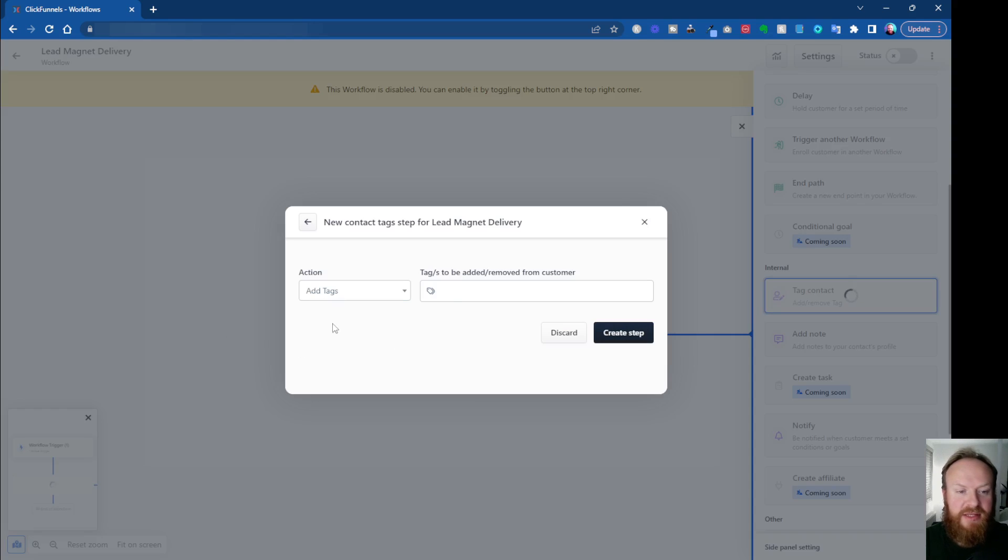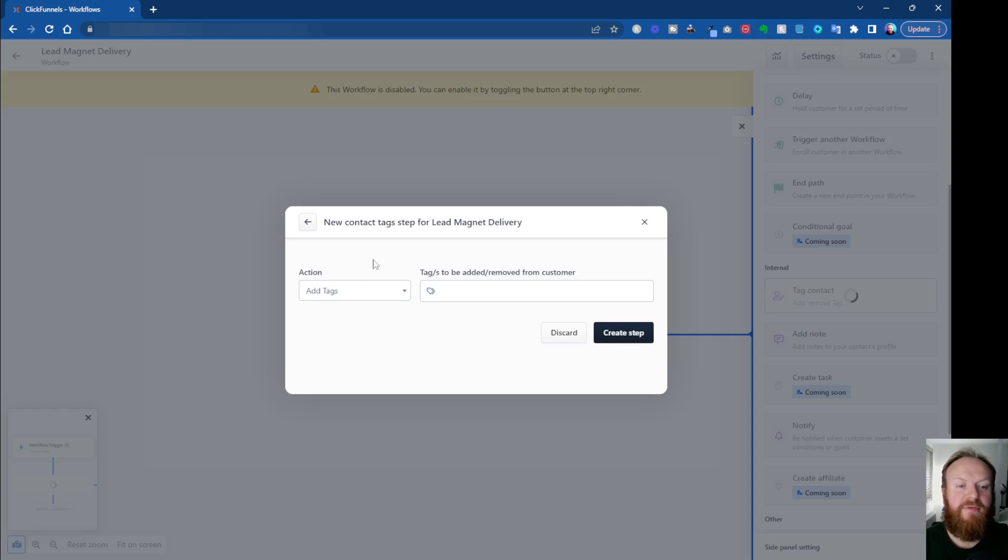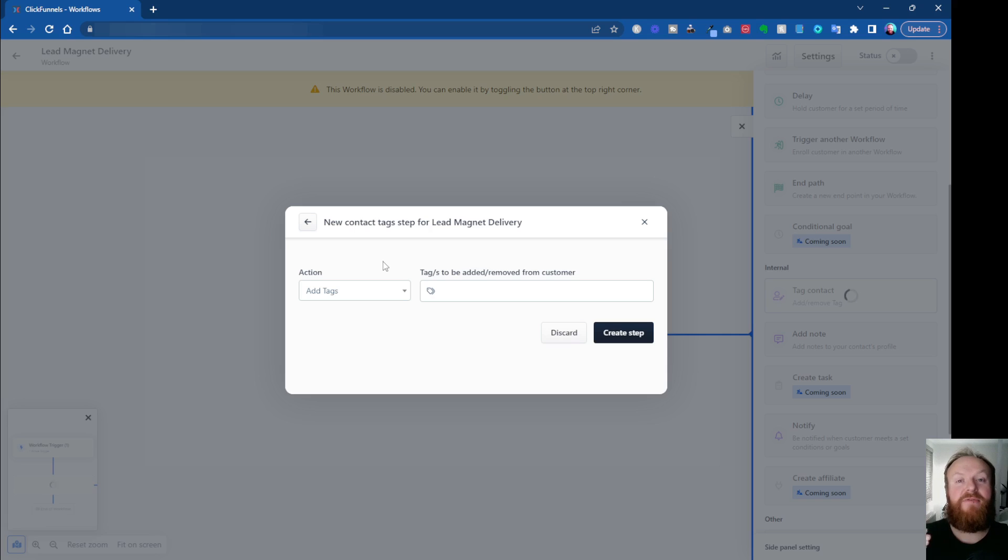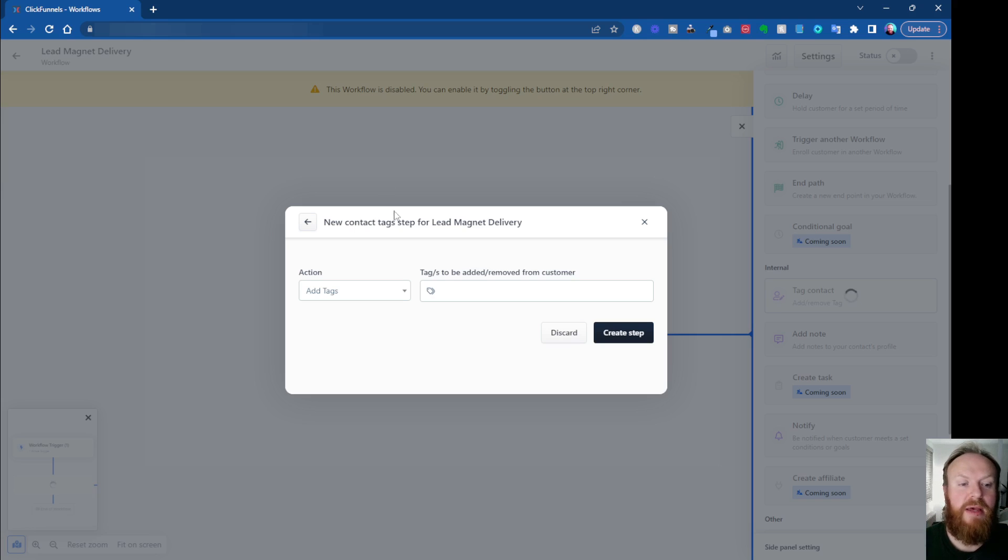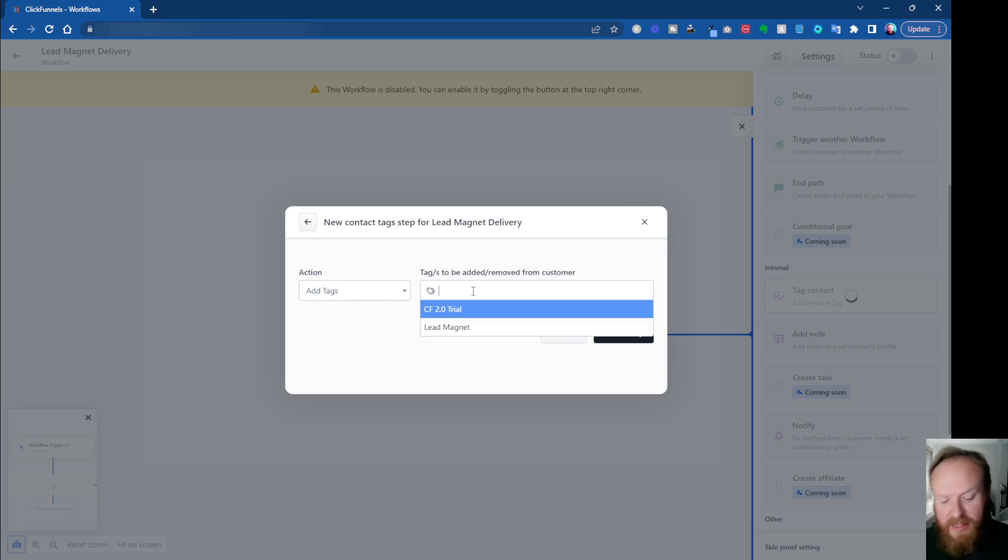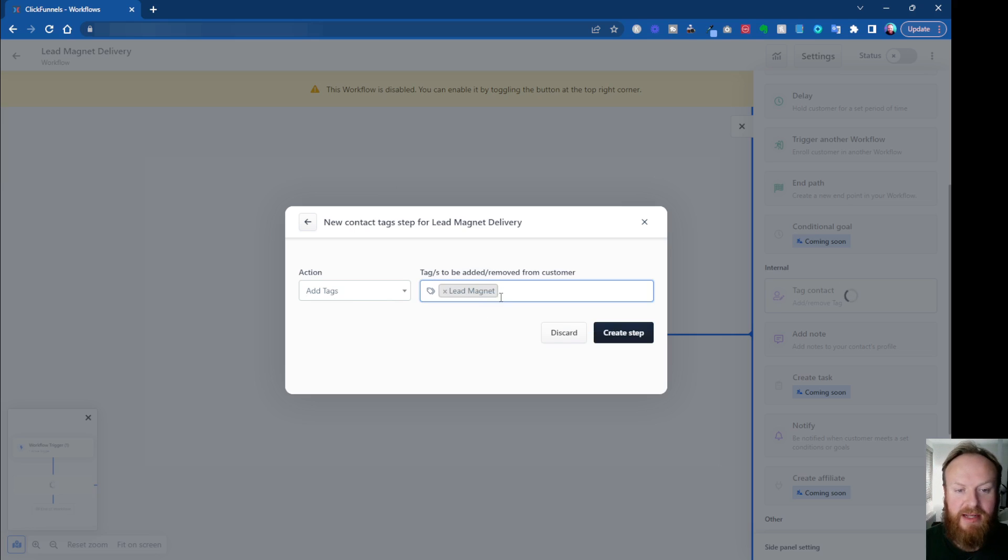So you've got different colors here. You've got send an email in blue. You've got the workflow related tasks in green, and then you've got tags and internal things in purple. And then you've got some other stuff, webhooks as well. You can enroll customers in courses, which is really cool. In this one, we're going to go for tag contact, a nice simple tag. So click on that. This is going to attach it to this step. So we want to add a tag. You've got a choice to add or remove.